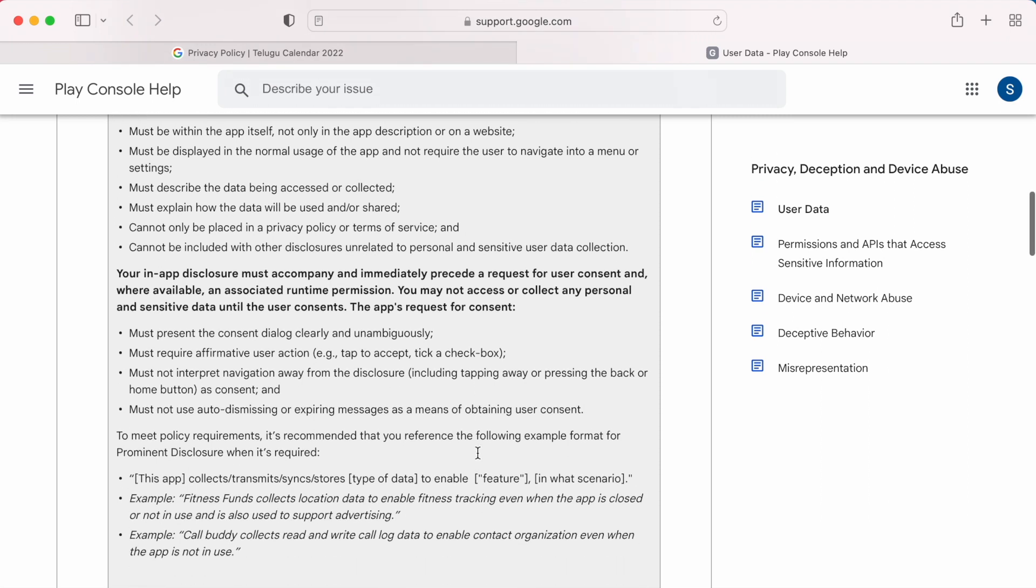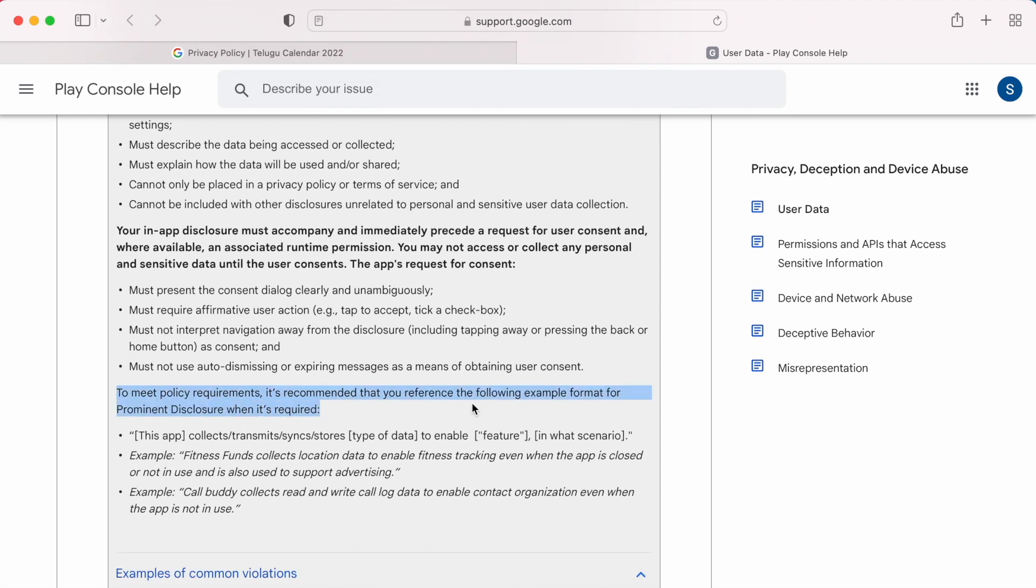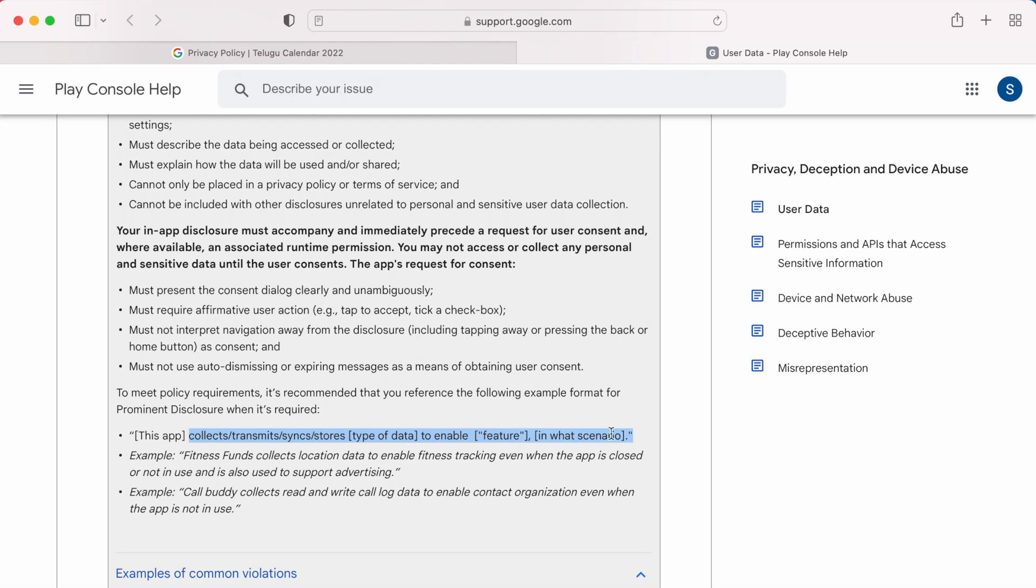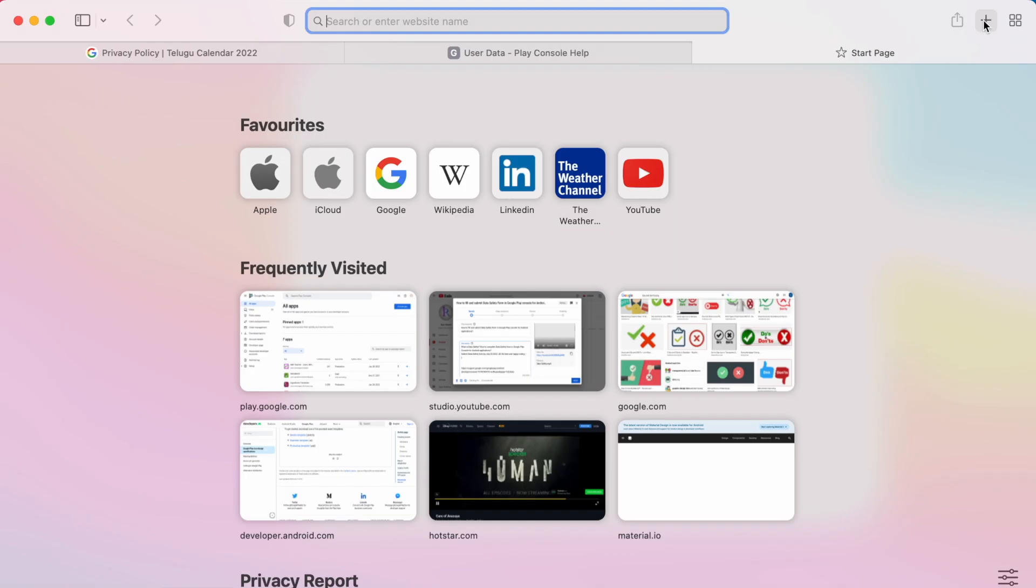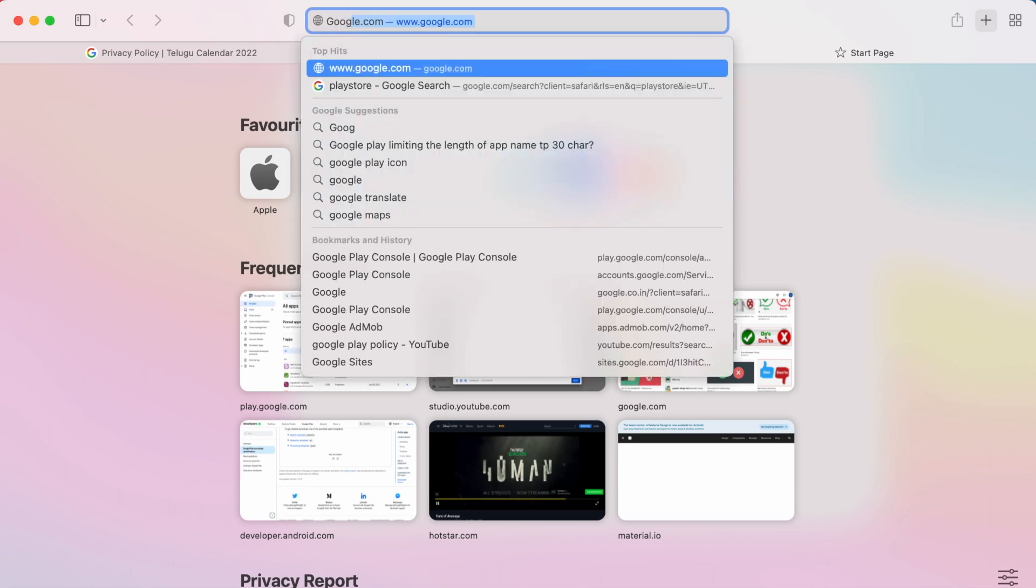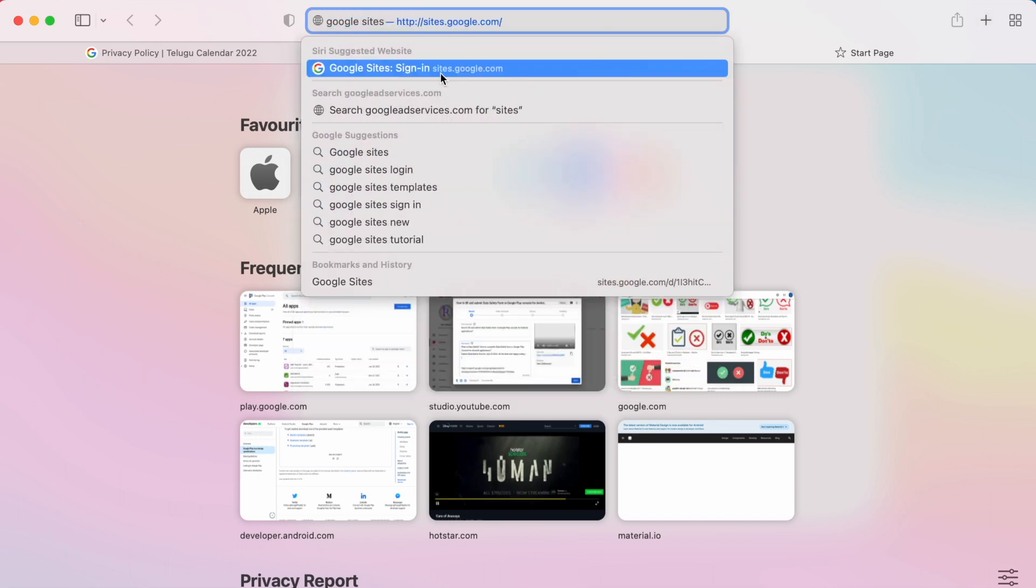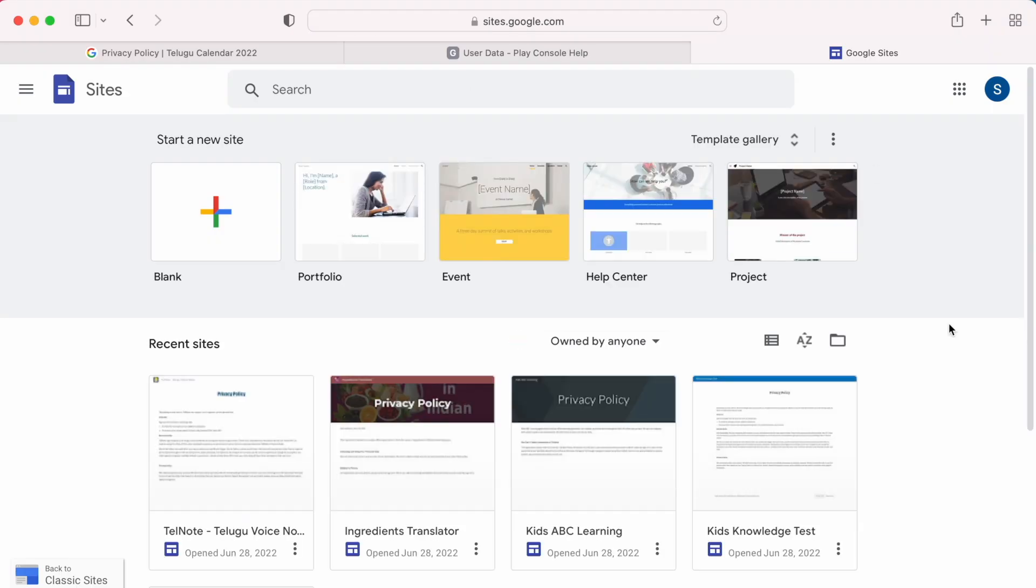To update privacy policy there are many online privacy policy generators, but personally I do not recommend them. Why, I will tell you at the end of this video. So here I create privacy policies in Google Sites. This is a very simple and secure way because you are going to log into Google Sites with your Google account only.